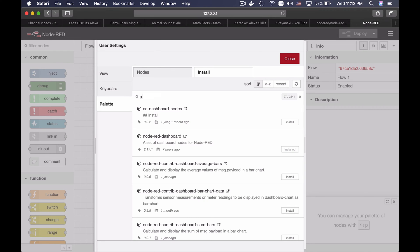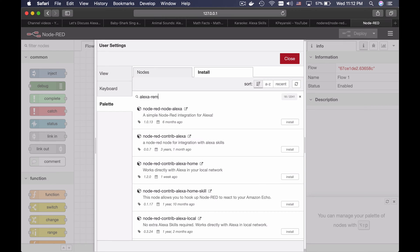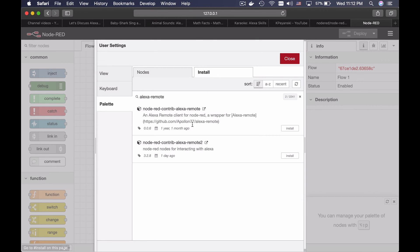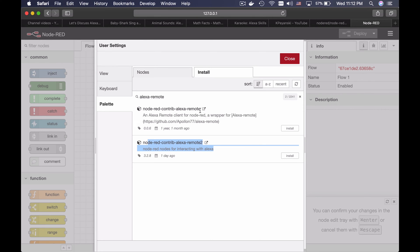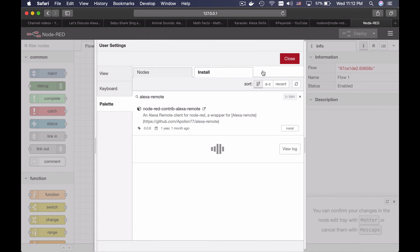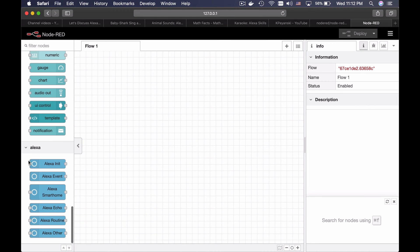After that, I will search for Alexa Remote 2. This is the exact plugin that I need — not Remote, Remote 2. Now hit install. Install again. Close. Now these are the nodes from the Alexa plugin.